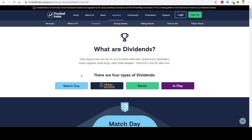Hello, Adam here from Football Index Intelligence. Thanks for joining us today for this video on dividends. So what are dividends? Dividends are daily payouts that you can get on the players that you have in your portfolio. There are four types of dividends that you can earn: match day, team of the month, media, and in-play dividends. We'll go through each one and explain what they are.